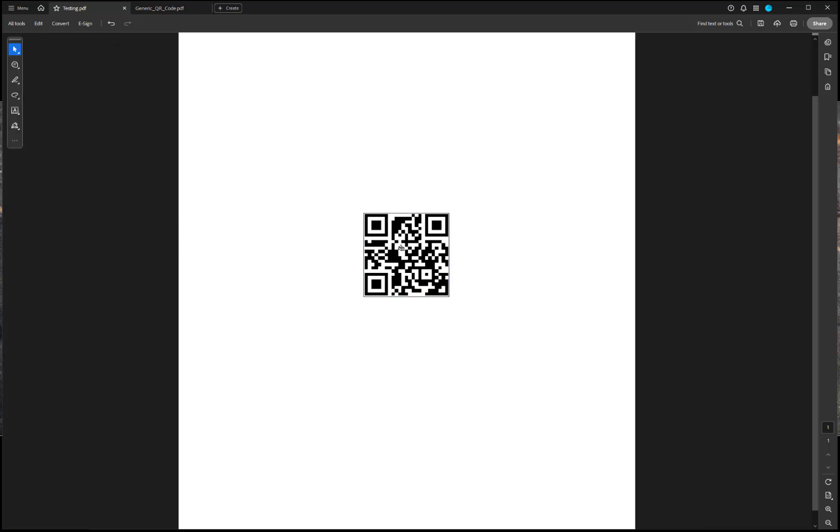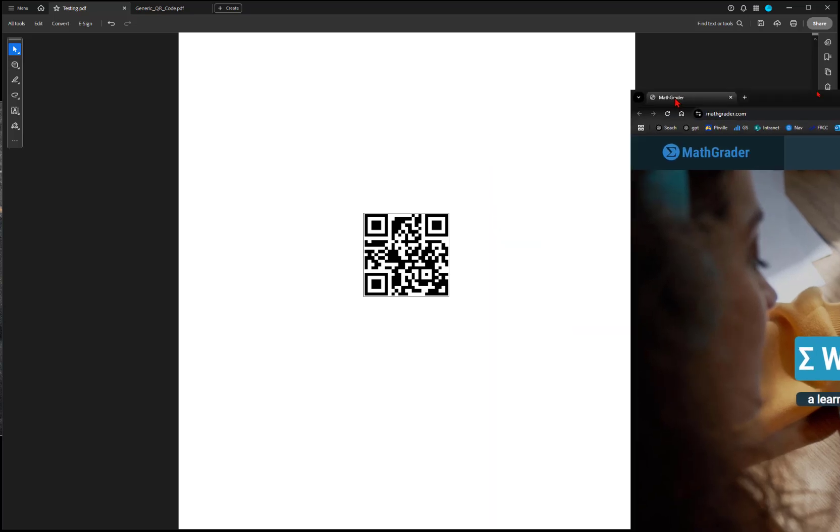You can see that this is now clickable. If you hover over it, you can see the link. If you click on it, it will pull up the website.